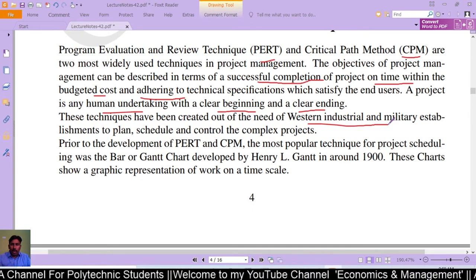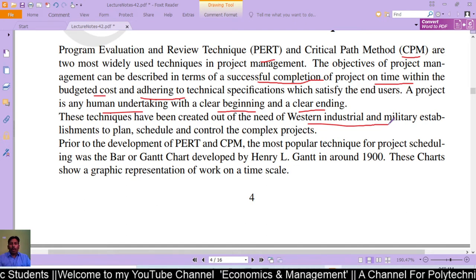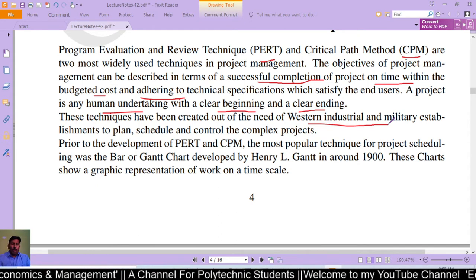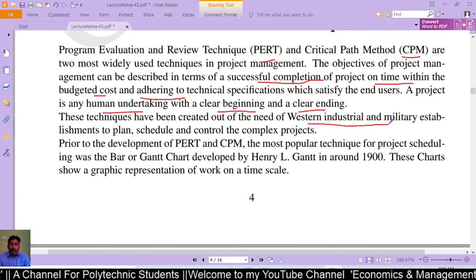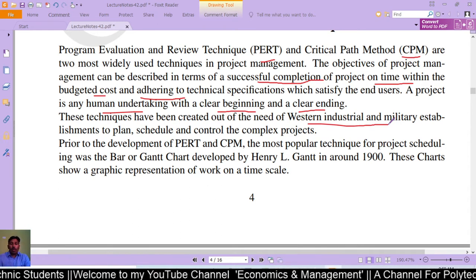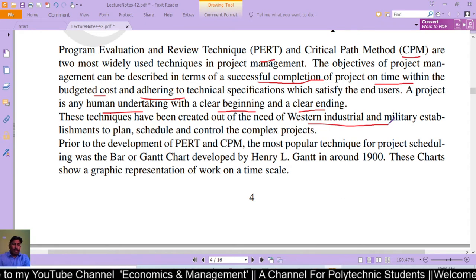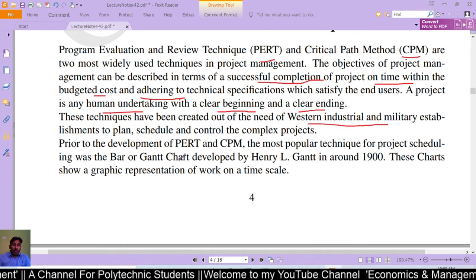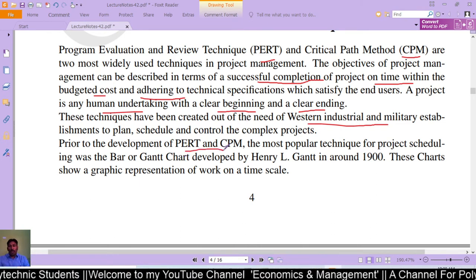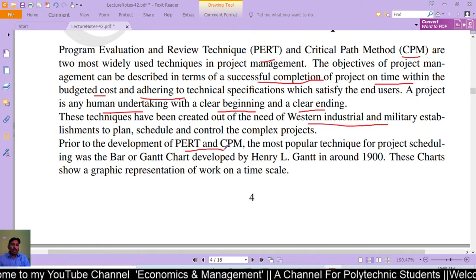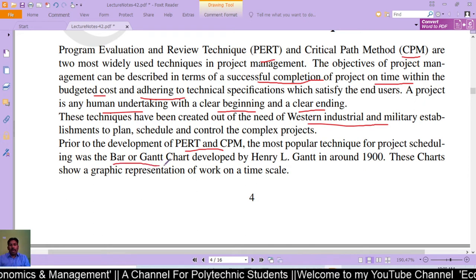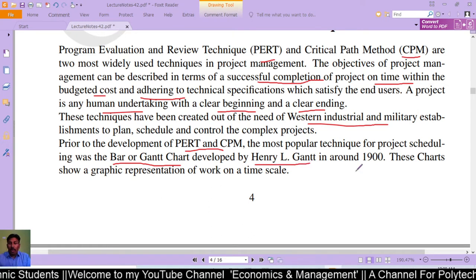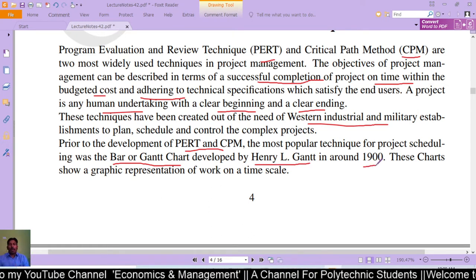These techniques were developed for project scheduling. The most popular technique of project scheduling was developed by Henry L. Gantt around 1900.